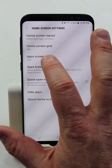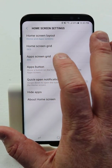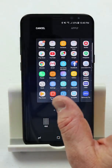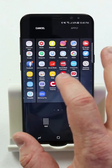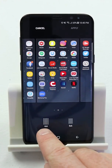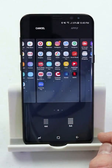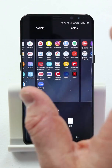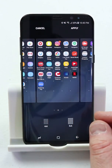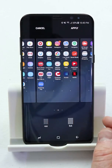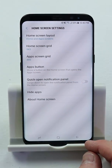Next we have 'App Screen Grid.' The app screen is when you are in the app drawer — these are the apps you will see. We can do four by six, or we can do five by six where it shows a little bit more of the applications on one screen. Then we would hit apply if we want to do that.